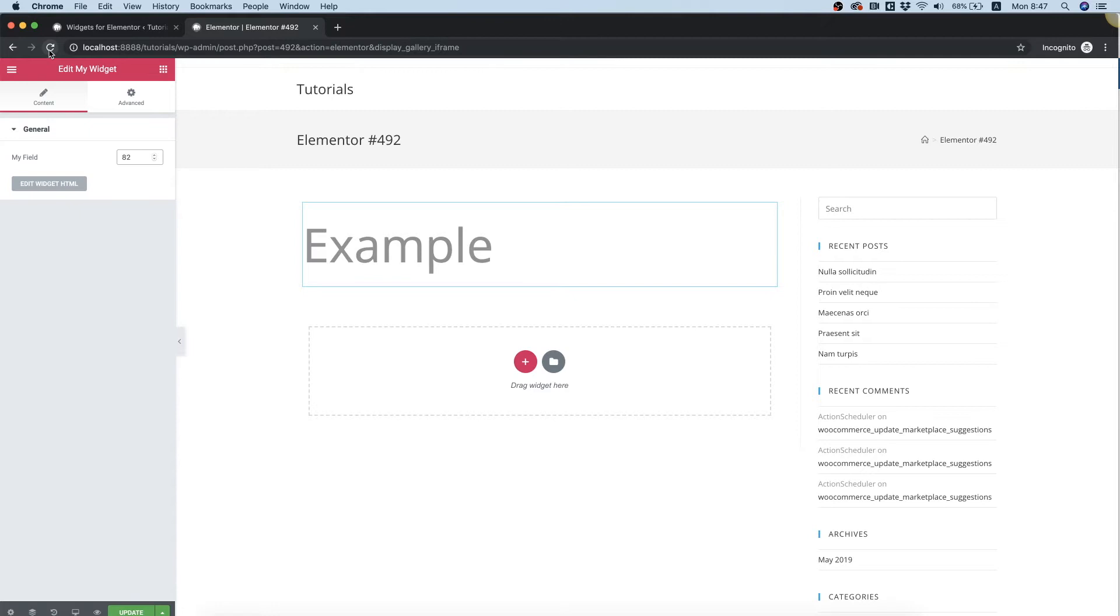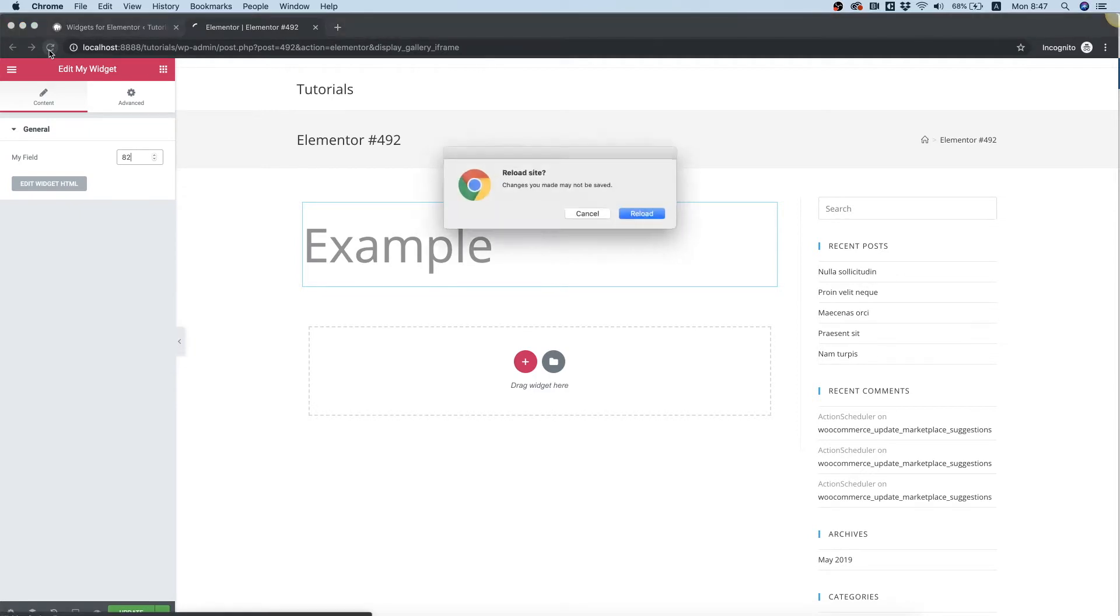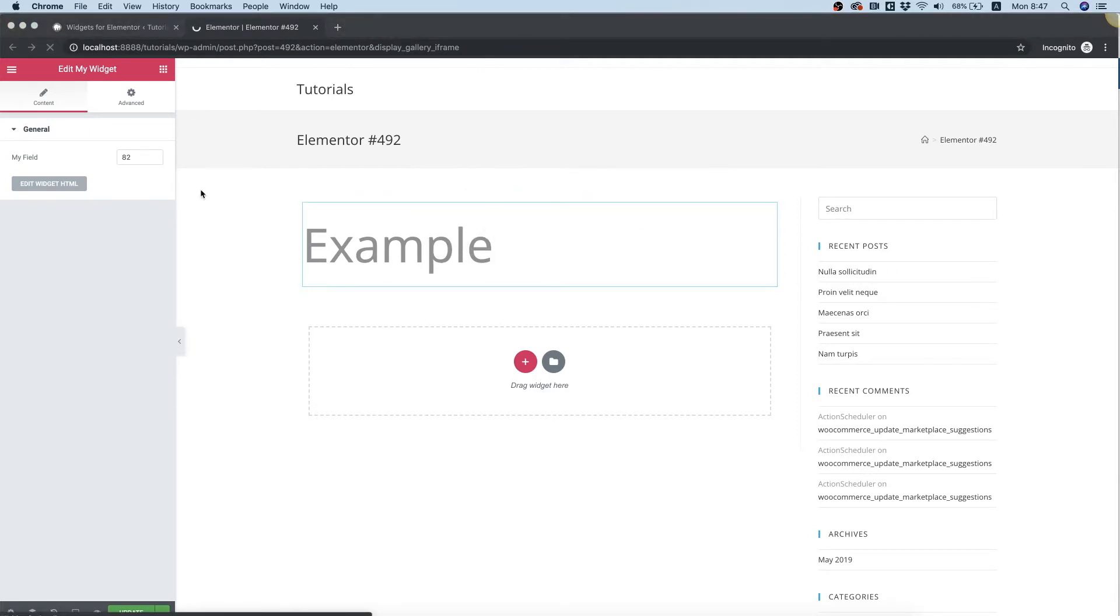To test it, I'm going to refresh the page since we need to refresh once we've saved our new widget.